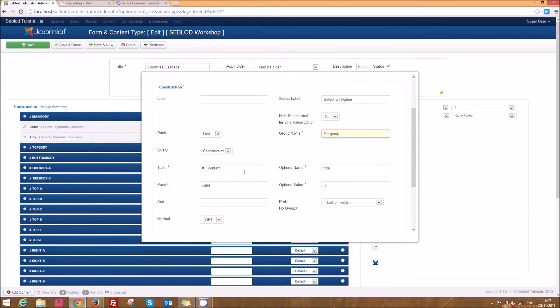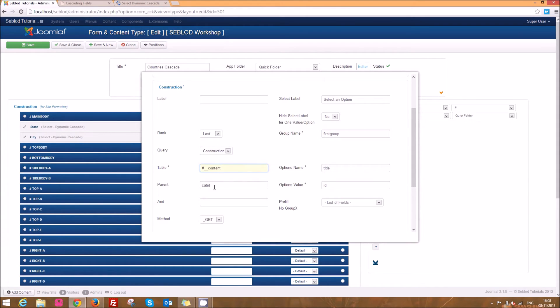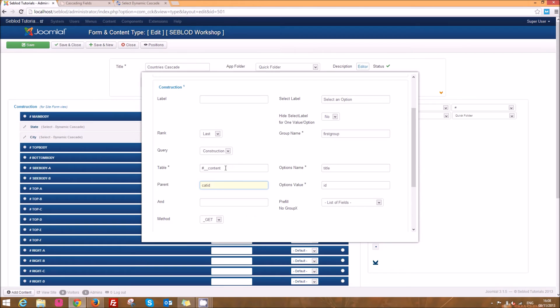But this time we're going to search the content table and we're going to look for, basically we're going to say whatever category id was selected before, we're going to search the content table for anything that sits under it.